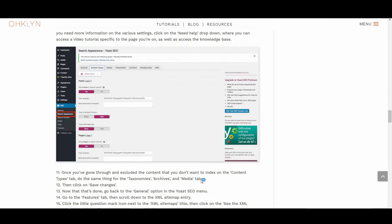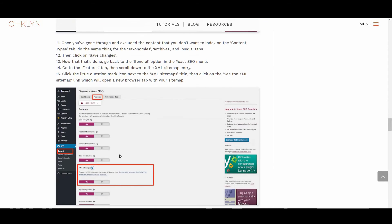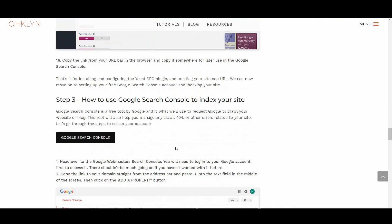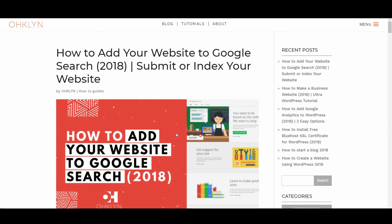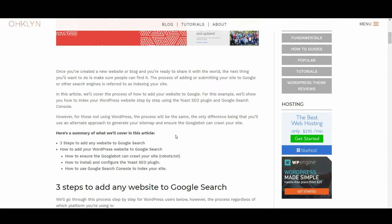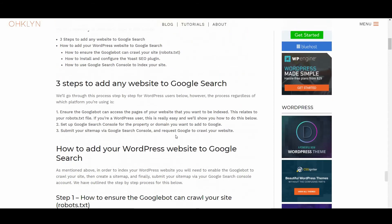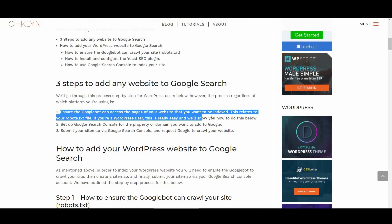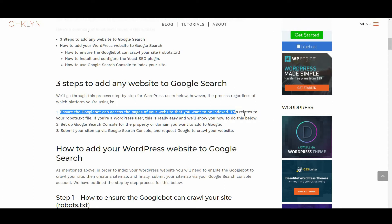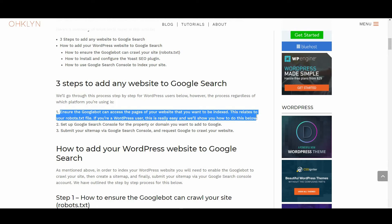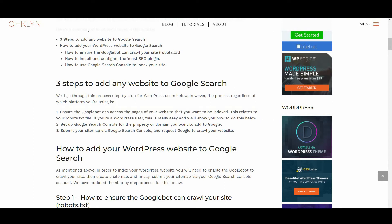The only difference being that you'll use an alternate approach to generate your sitemap and ensure the Googlebot can crawl your site. The process to index your website regardless of which platform you're using is: ensure the Googlebot can access the pages of your website that you want to be indexed. This relates to your robots.txt file.